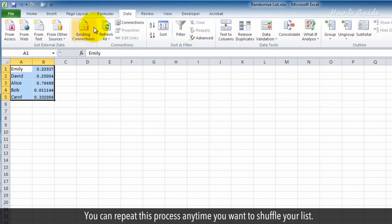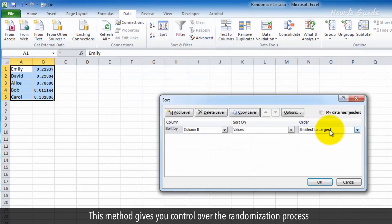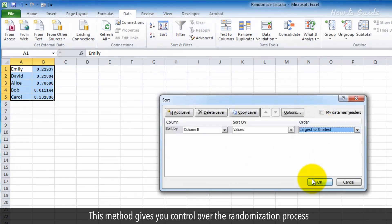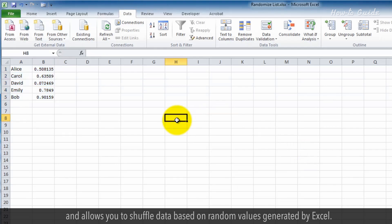You can repeat this process anytime you want to shuffle your list. This method gives you control over the randomization process and allows you to shuffle data based on random values generated by Excel.